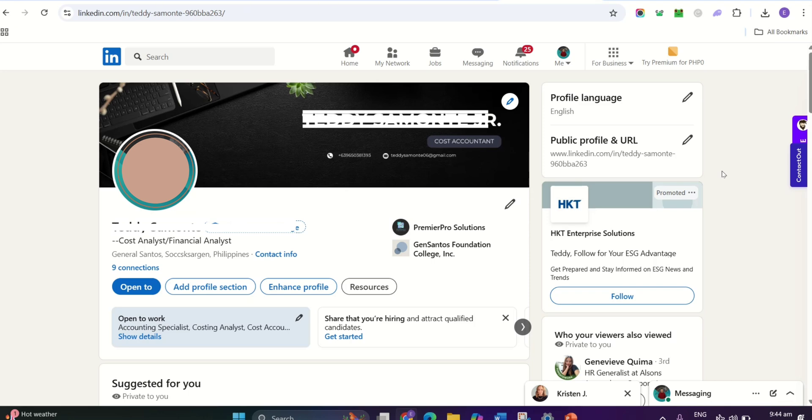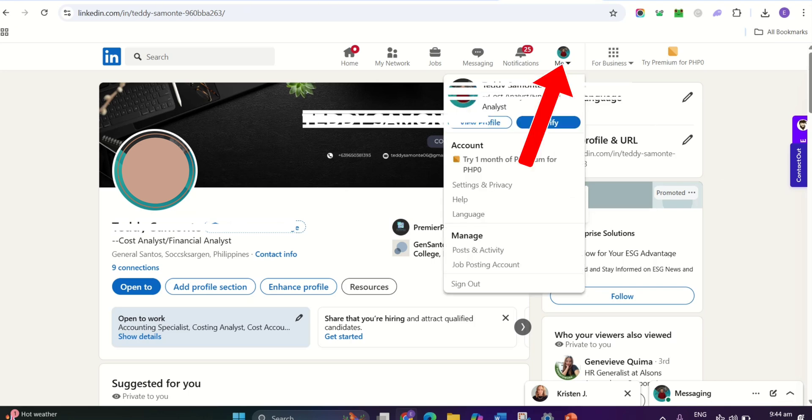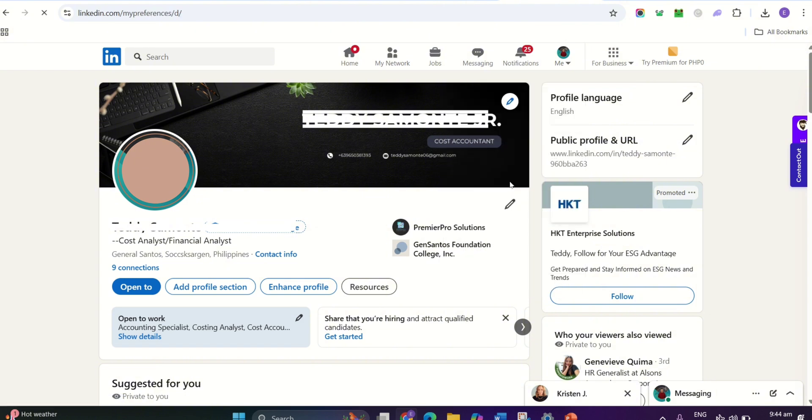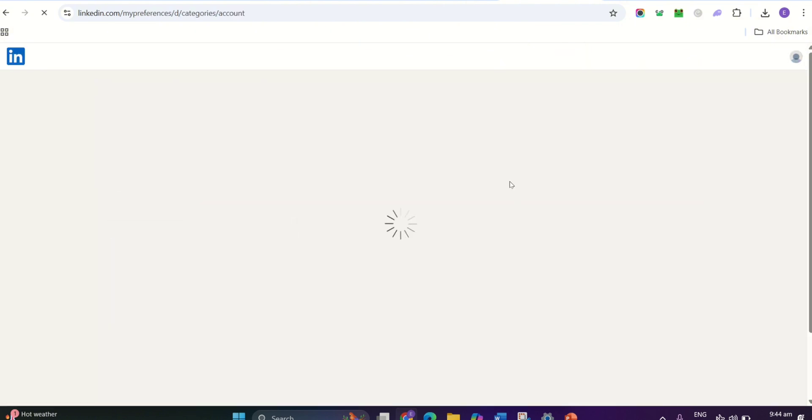Once you're on the homepage, click on your profile picture at the top right corner and select Settings and Privacy from the drop-down menu.